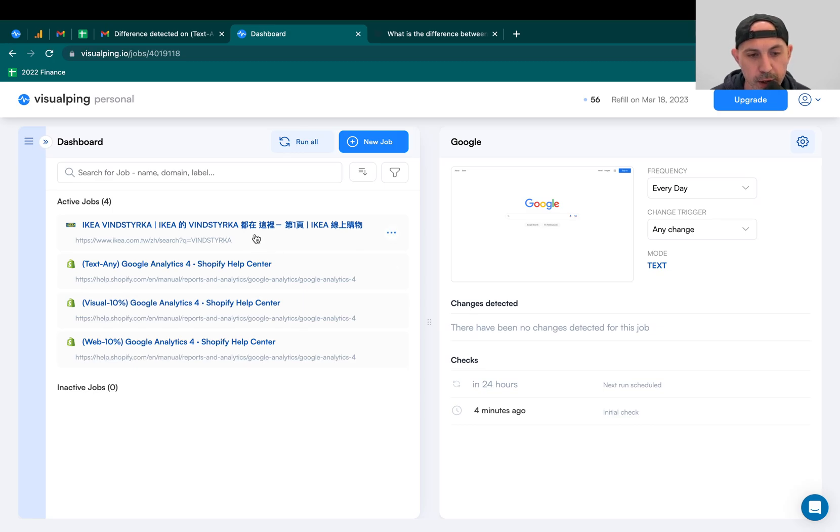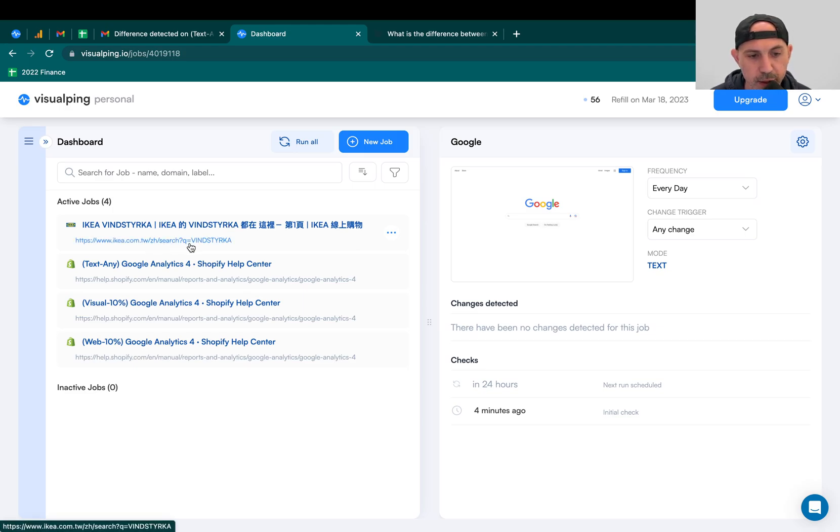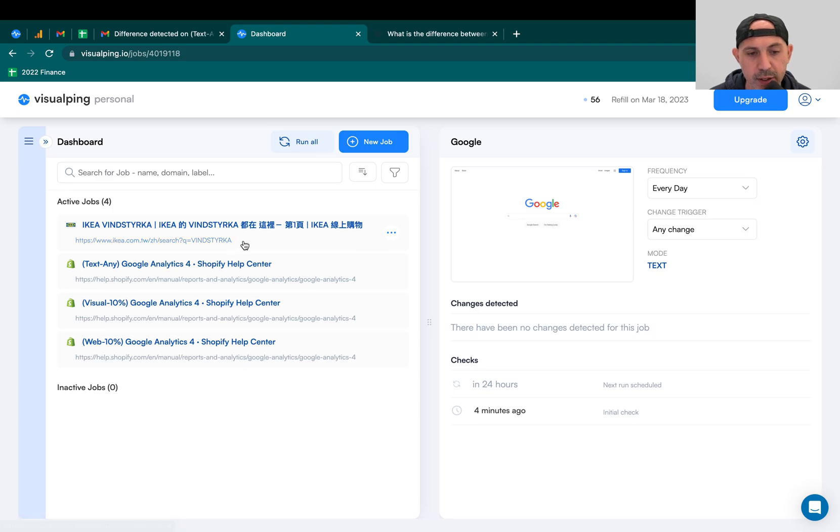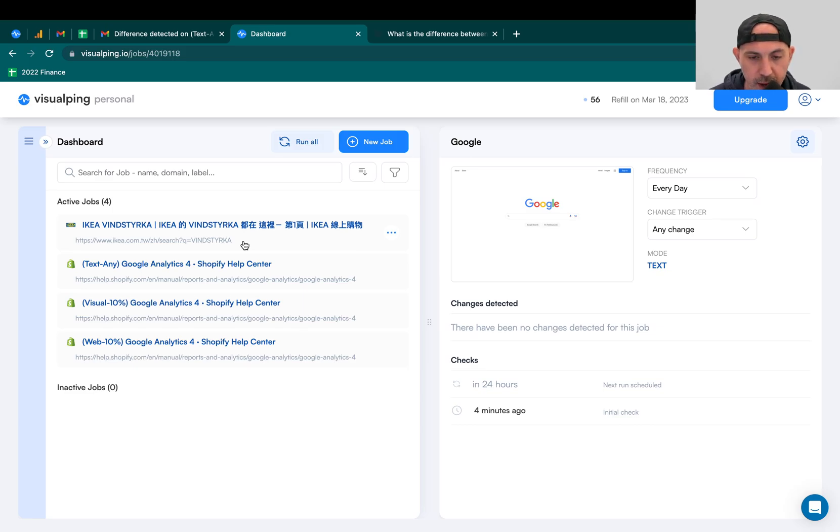Another example is there's a product that I want to buy. It's an IKEA product that is an indoor air quality sensor. They said they're going to release it, but it's not on the site yet. So what I did is I went to the site, and I searched for the product name, and it's not there. I set up an alert and said, if this product comes, it's available on the page, I want you to alert me.